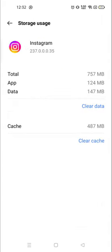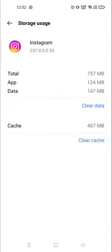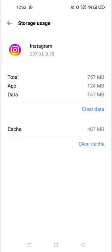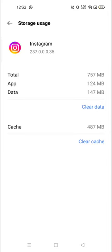So from here you can clear the cache, or if you want to clear the data, here the option is available, clear data option. And from here you can clear the data also.